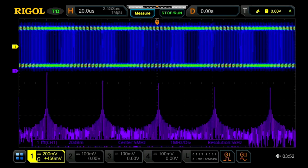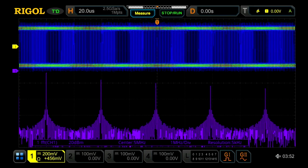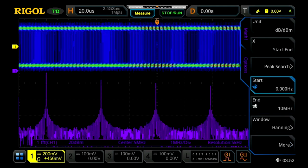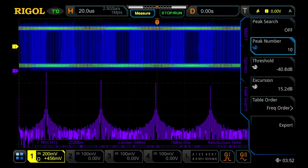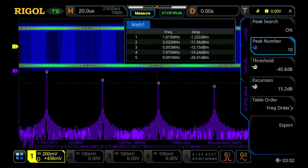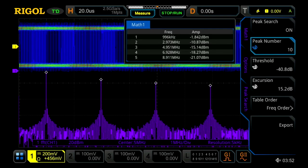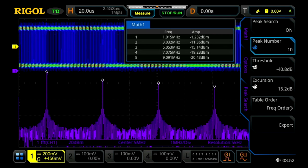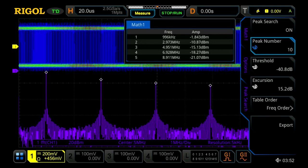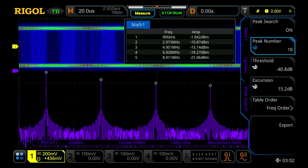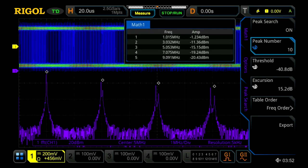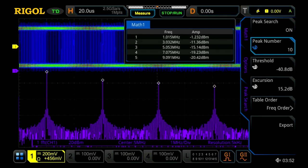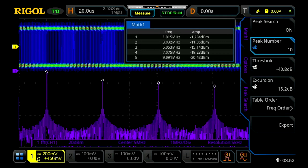Now that we have the accuracy right where we need, let's go into the FFT and turn on the peak search. Here we can look at these peaks across each of these markers and look at it like you would on a spectrum analyzer, with peaks at 1, 3, 5, 7, and 9 MHz. We can also see that they're moving slightly left or right, especially at the higher harmonics.